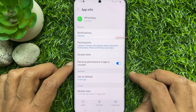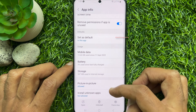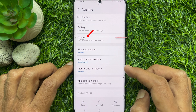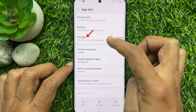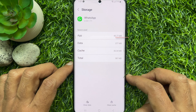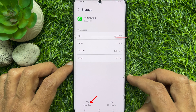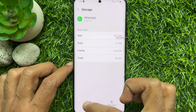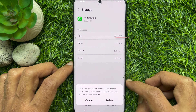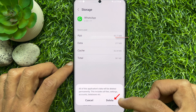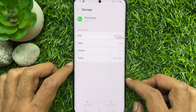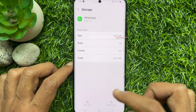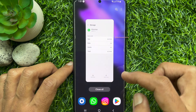Scroll down a little bit and tap Storage. Tap Clear Data, then tap Delete. Now close the Settings app.